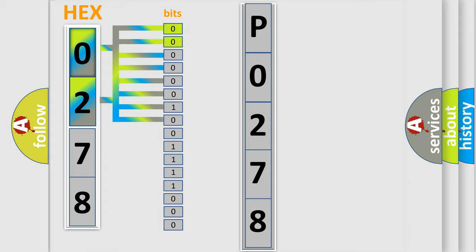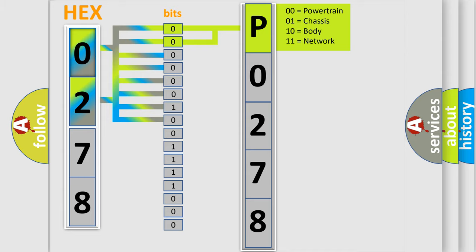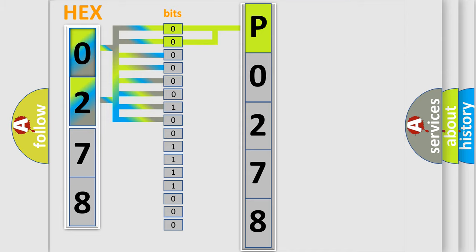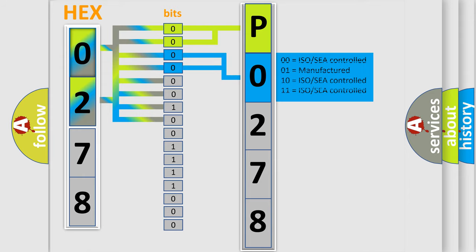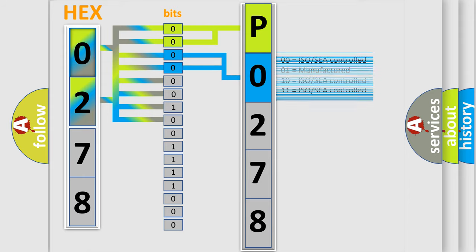By combining the first two bits, the basic character of the error code is expressed. The next two bits determine the second character. The last bits of the first byte define the third character of the code.